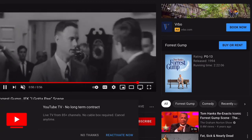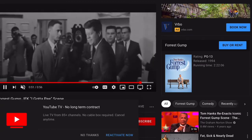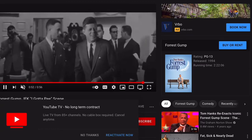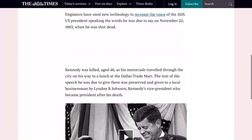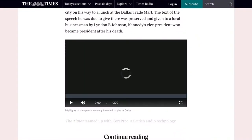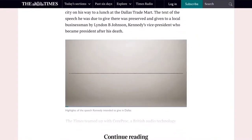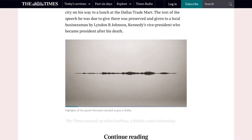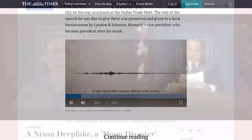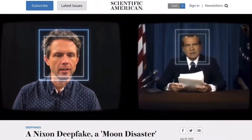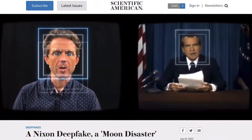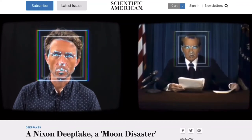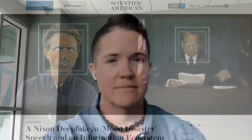When the main character in the film Forrest Gump meets JFK — that was done with AI-generated synthetic media. Using AI-generated synthetic media, JFK was also brought back to life to deliver a speech he intended to give the day he was assassinated, and Nixon was brought back to life to deliver a speech written in case the astronauts on the Apollo 11 mission didn't make it home.